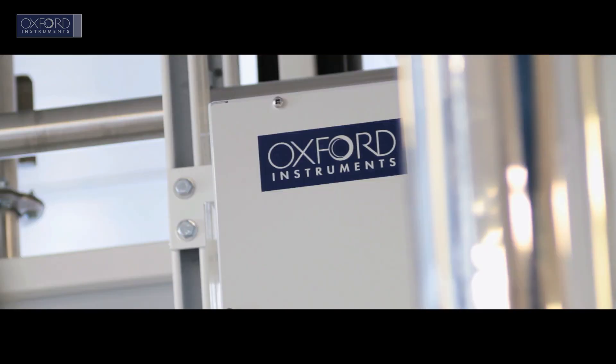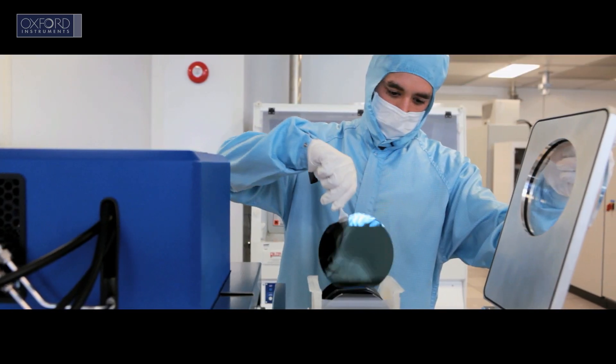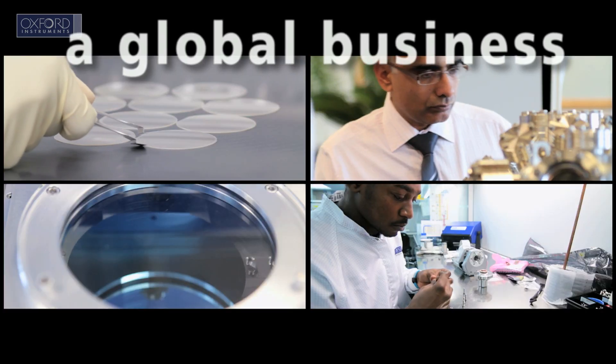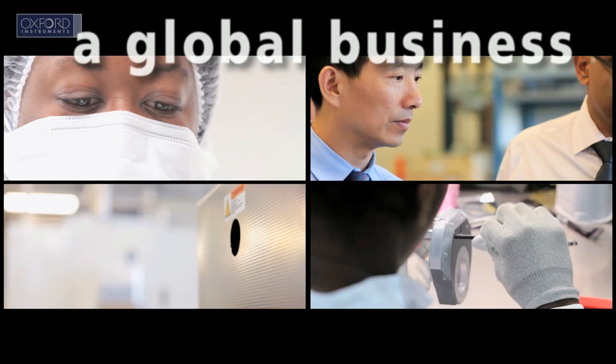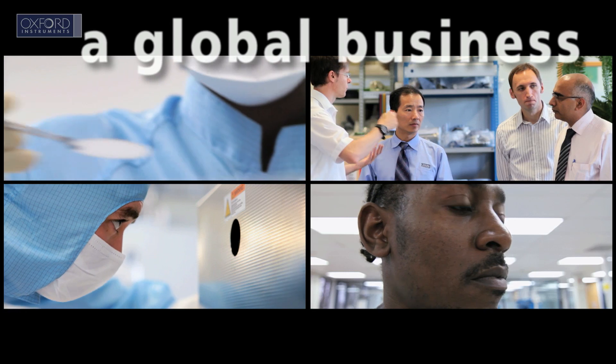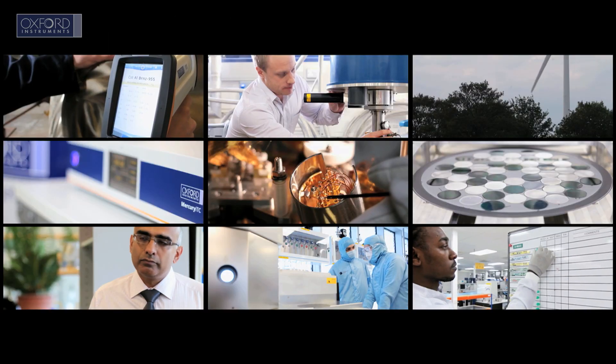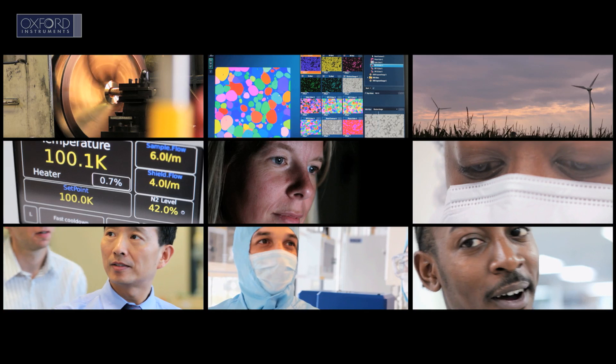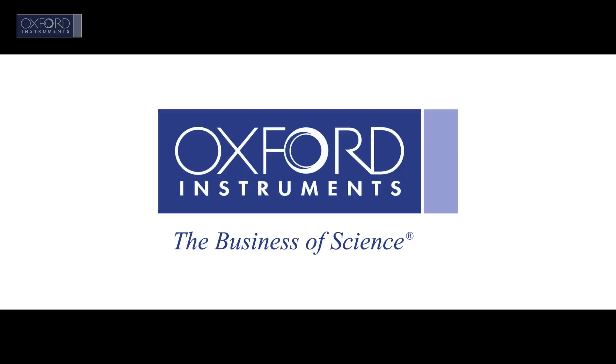In a world where the only constant is change, our business, a global business of over 2,000 highly skilled people listening and responding to the needs of our stakeholders, is turning smart science into the commercially successful products our customers want. Oxford Instruments. We are the business of science.